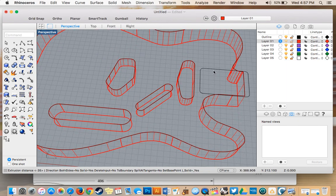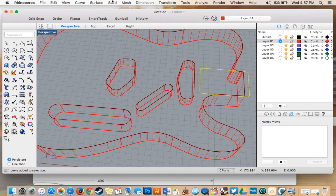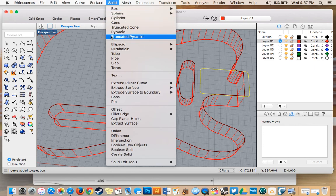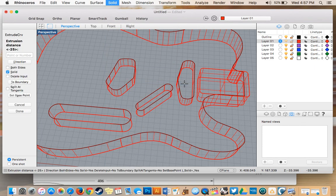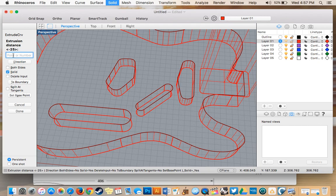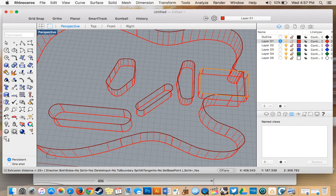Go back. Select the outline. Solid. Extrude, planar, curve. Straight. Negative 20 millimeters. Press enter.